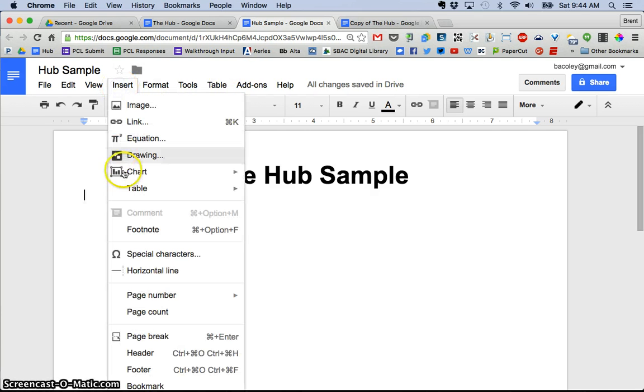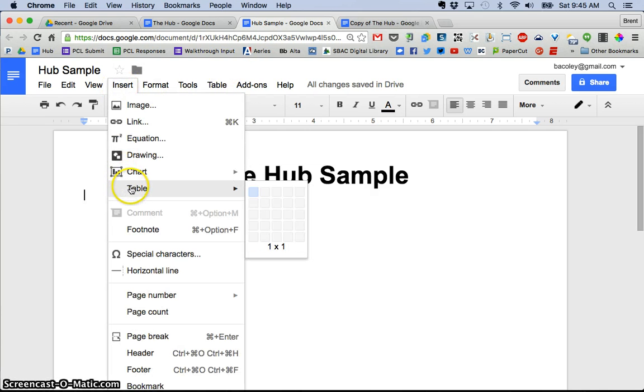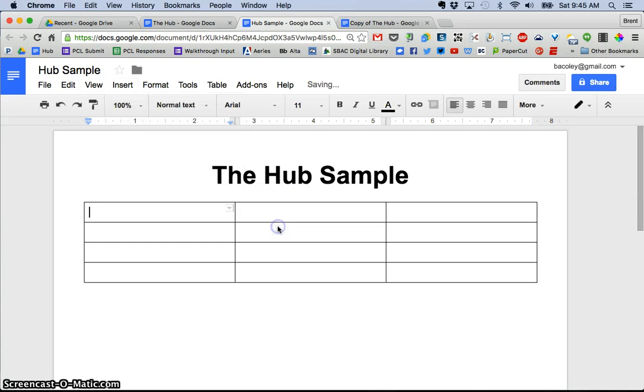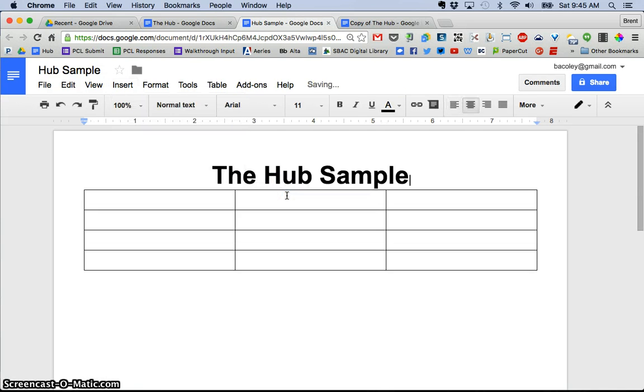it's just a simple Google Doc with a table with the backgrounds of each cell shaded a different color. So I'm going to go to the insert table and mine happens to be a three by four table so I'm going to go ahead and insert that table there.